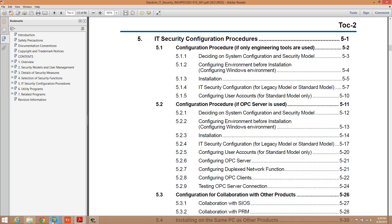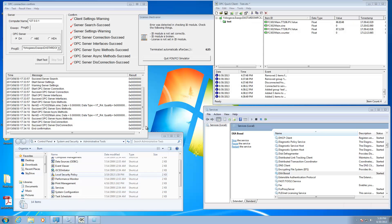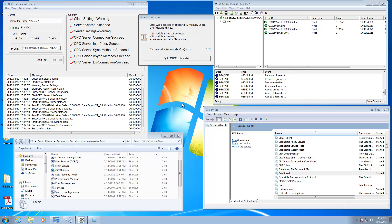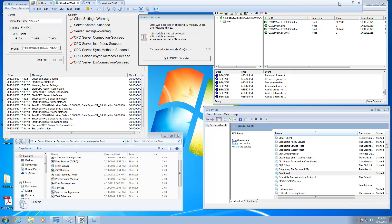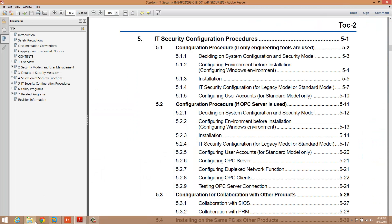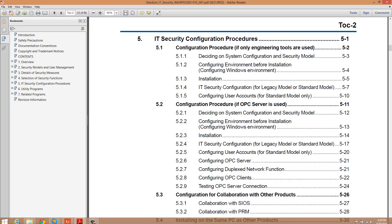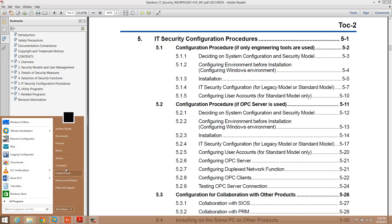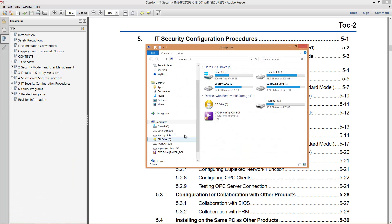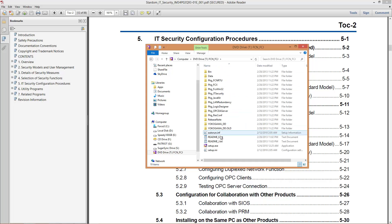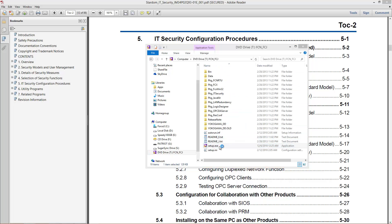I've got a virtual machine up here running the Stardom software. The first thing you're going to do is make sure you actually go ahead and install the OPC server. The OPC server comes on a DVD. I've got it mounted right now. It's part number NT203AJ. This is the FCN FCJ installation media.